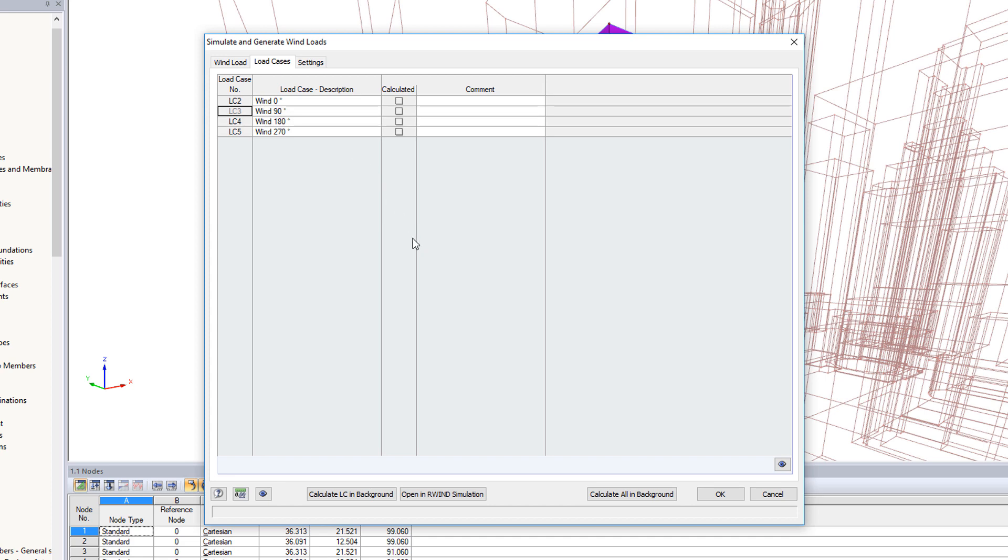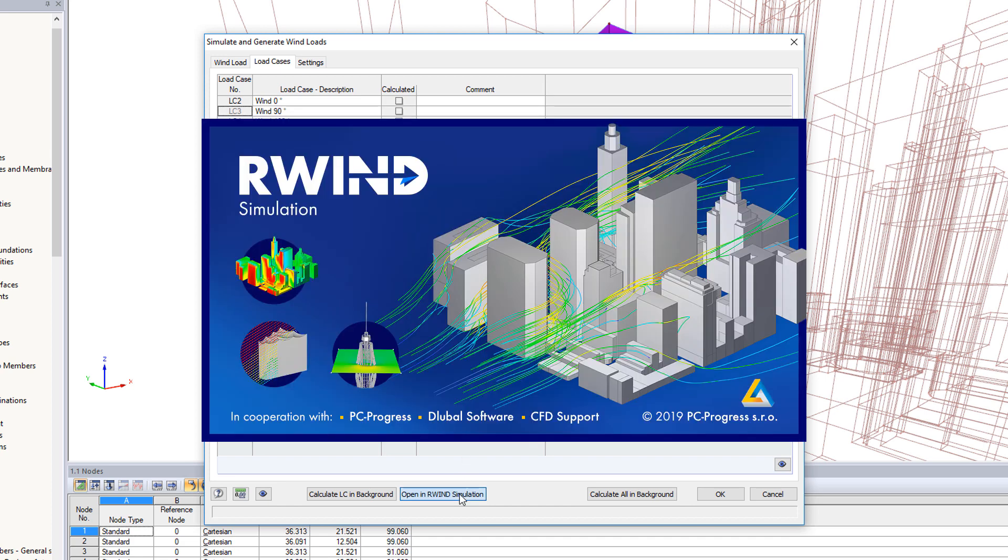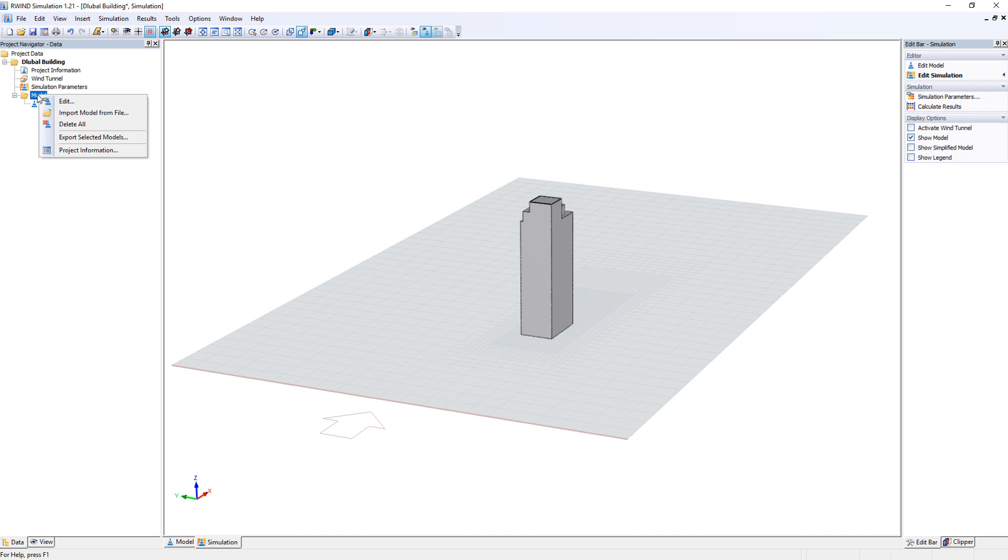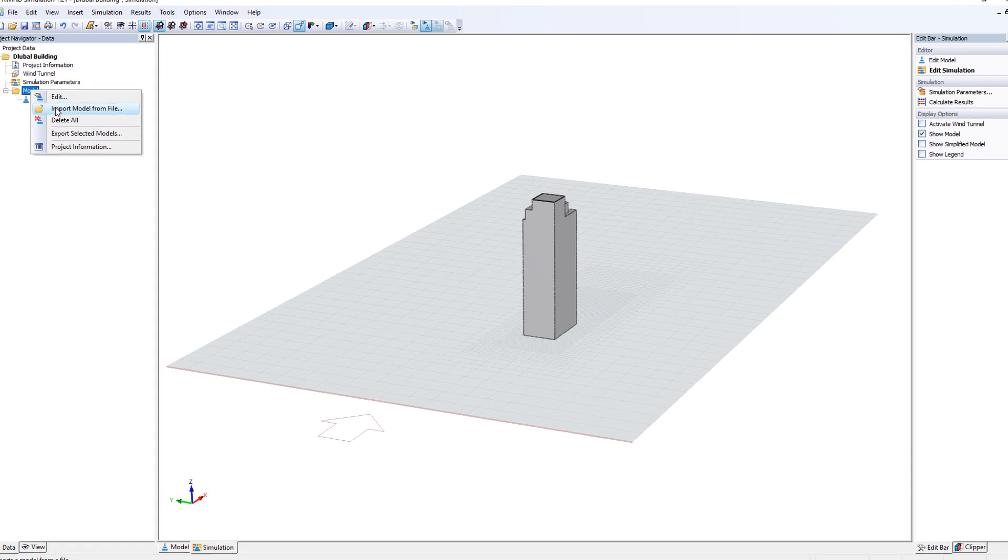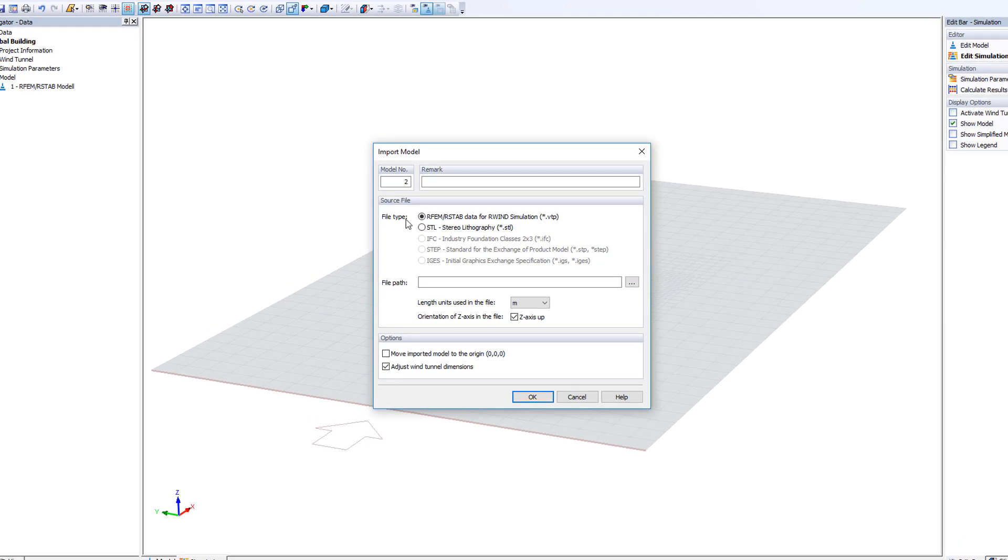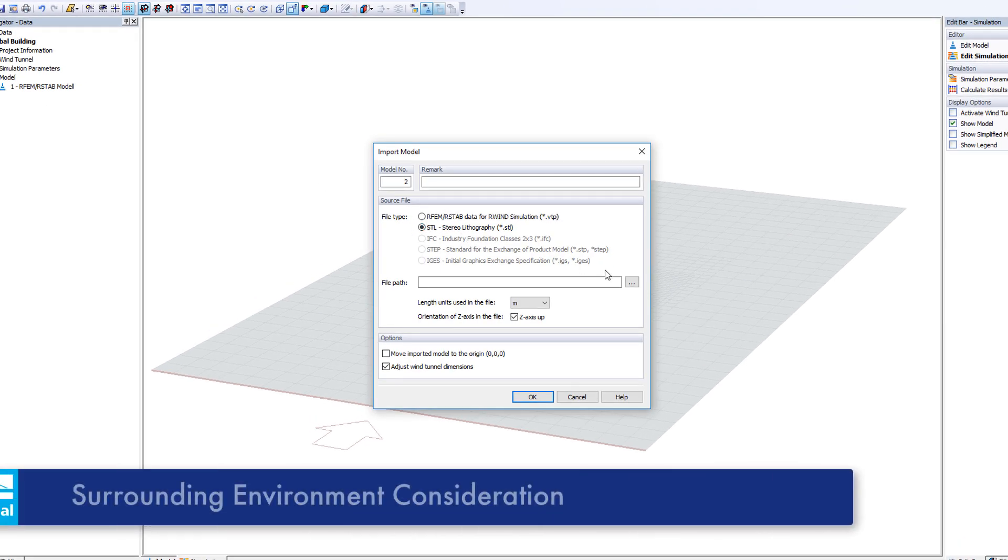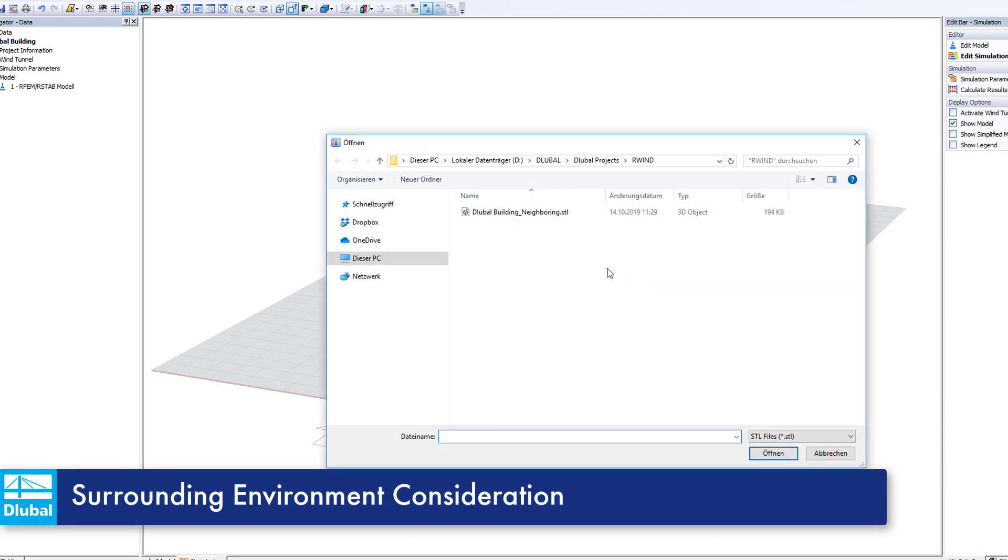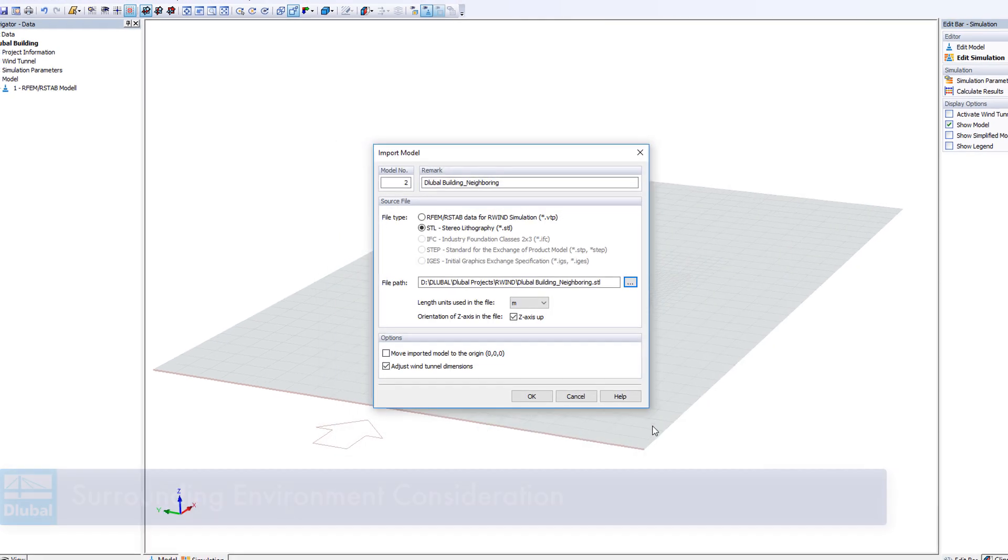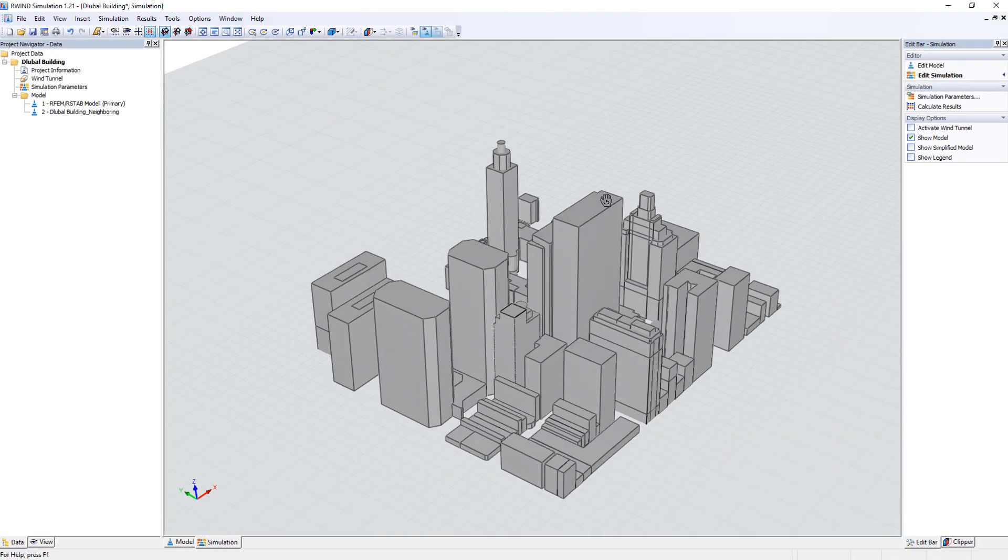Begin the R-Wind simulation calculation directly in this dialog box. Import the terrain and adjacent structures to capture the influence from the surrounding environment.